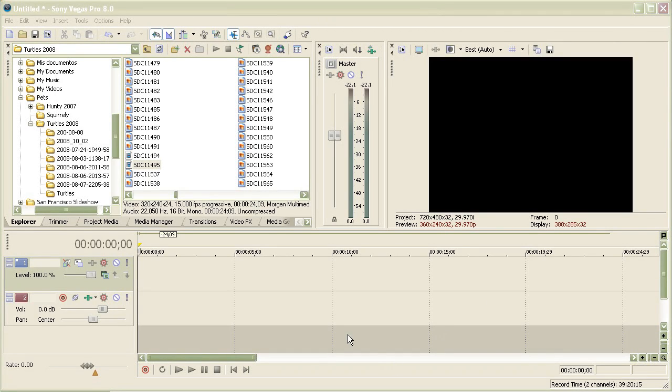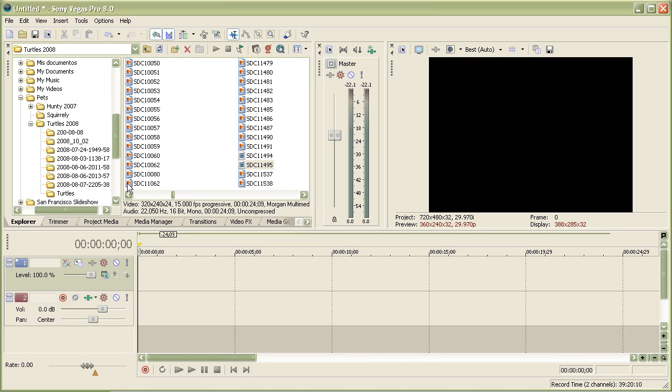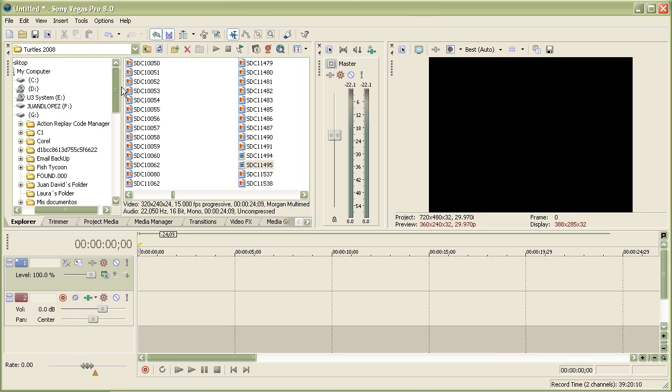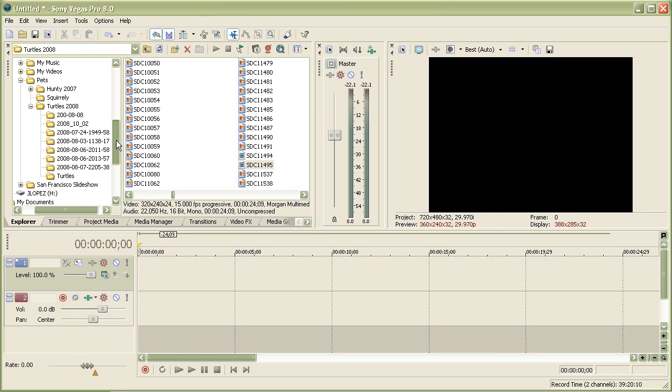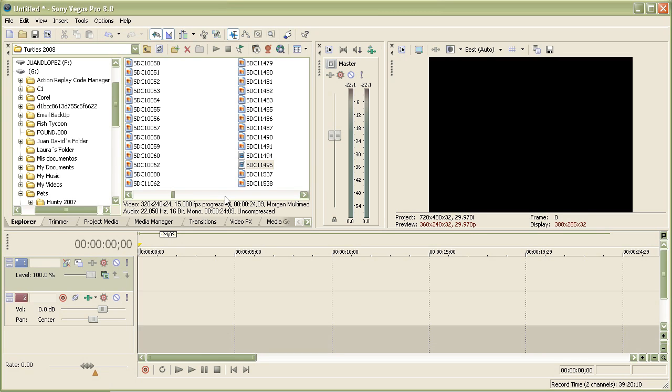Hey guys, my name is Epidemical and today I'm going to teach you the basics of Sony Vegas Pro 8 or Movie Studio. Movie Studio Platinum has some features of Sony Vegas. Sony Vegas is an advanced video editor created by Sony.